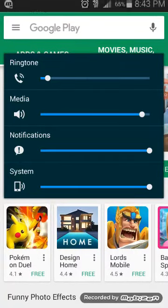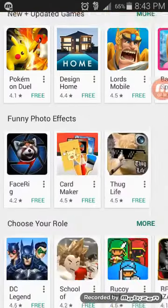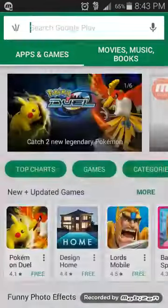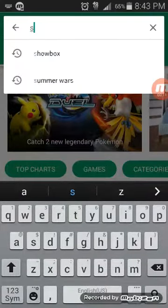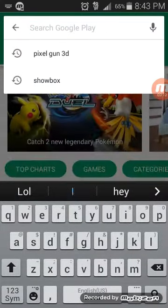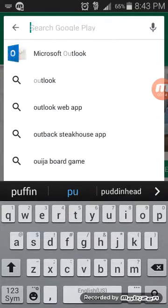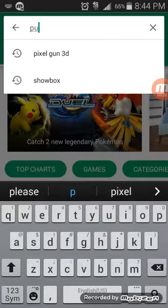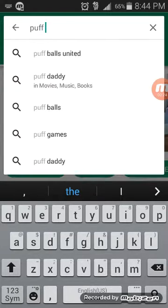What is up guys, back on another vid. This is how you play Flash games on your mobile device. So what you want to do is type in... I felt it was really unfair for me to show you guys me playing the game without showing you how to play it. So what you want to type in is...